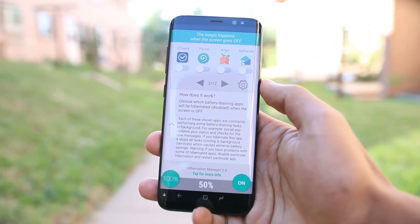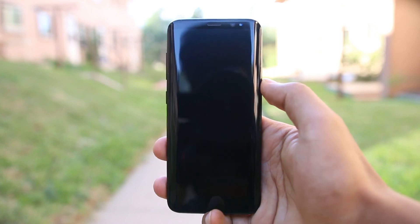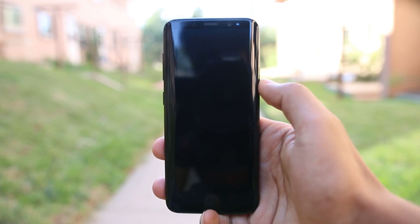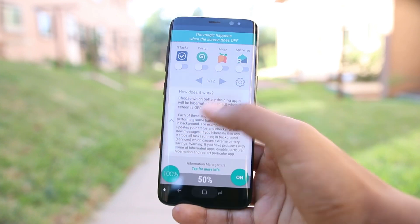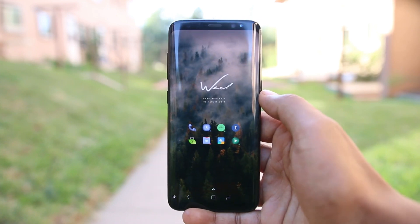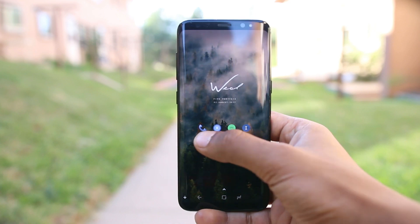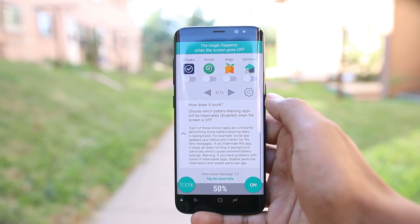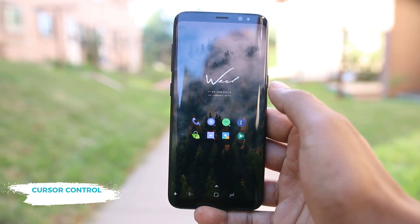All of these features will only kick in when the screen is turned off, reducing battery consumption when not in use. This will not hamper performance when you are actually using the phone.